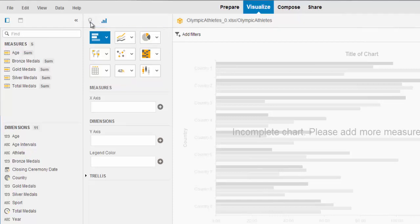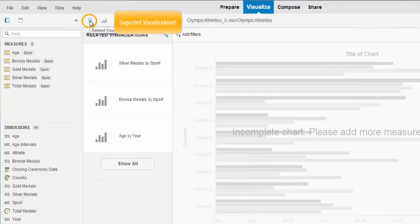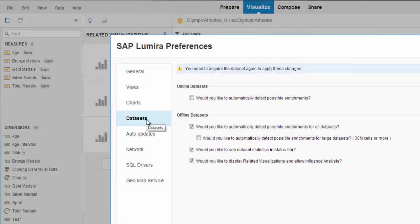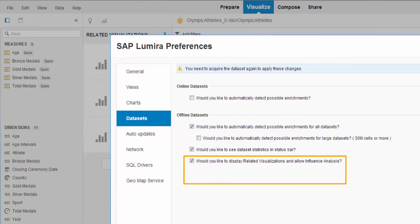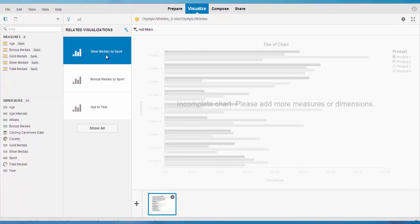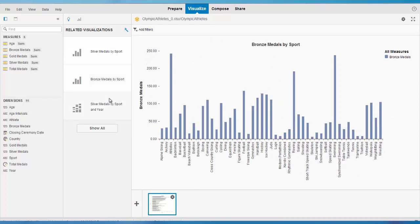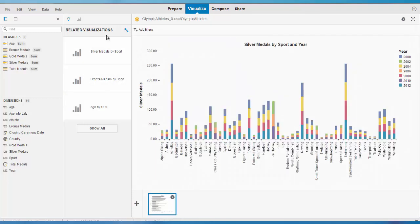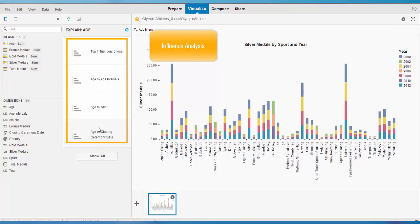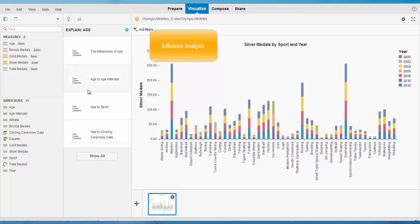One new option is suggested visualizations. You can turn this on by going to Preferences, then Data Sets, and selecting 'Display Related Visualization'. Lumira will suggest visualizations based on your data set. Another new option is influence analysis: you select a measure, run the analysis, and Lumira shows visualizations based on the most influential dimensions for that measure.